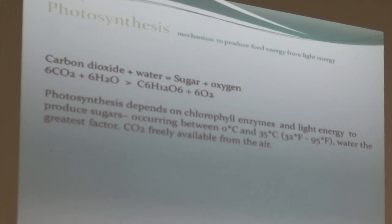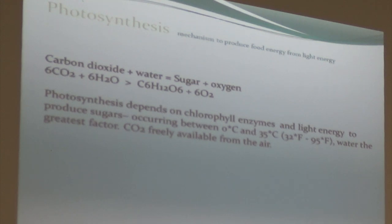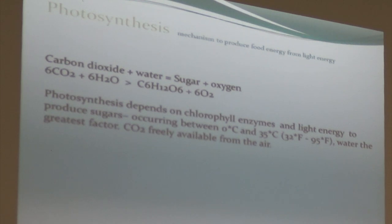Carbon dioxide is generally available in the air, and we have to provide the water because essentially we're in an environment that doesn't give you a whole lot of water. So it's really important that we think about what we do with the water.